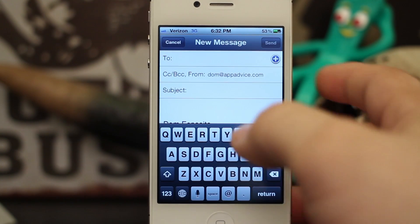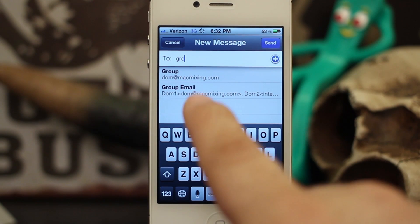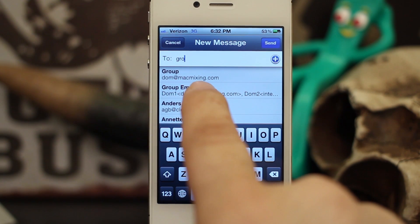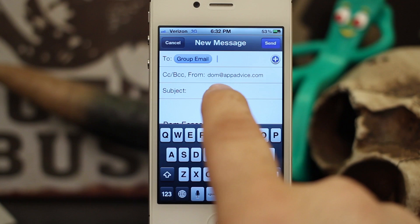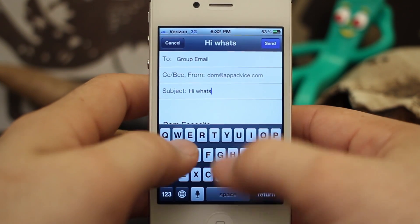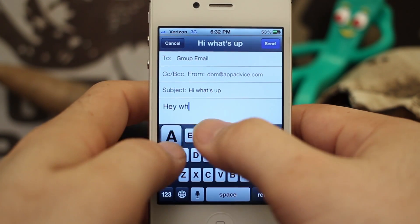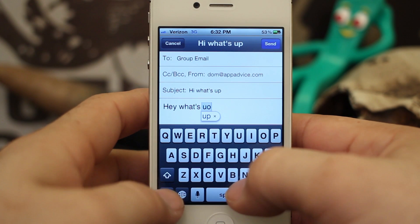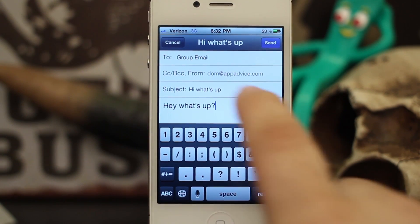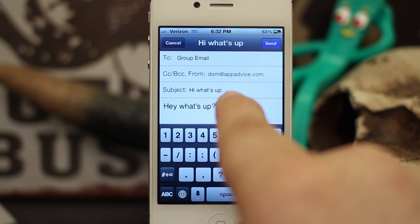Now we're going to exit out of Contacts and go into the Mail app. Tap on new mail, find the group email contact you've created — I have 'Group Email' right here — select that, fill in a subject, and then compose your message.